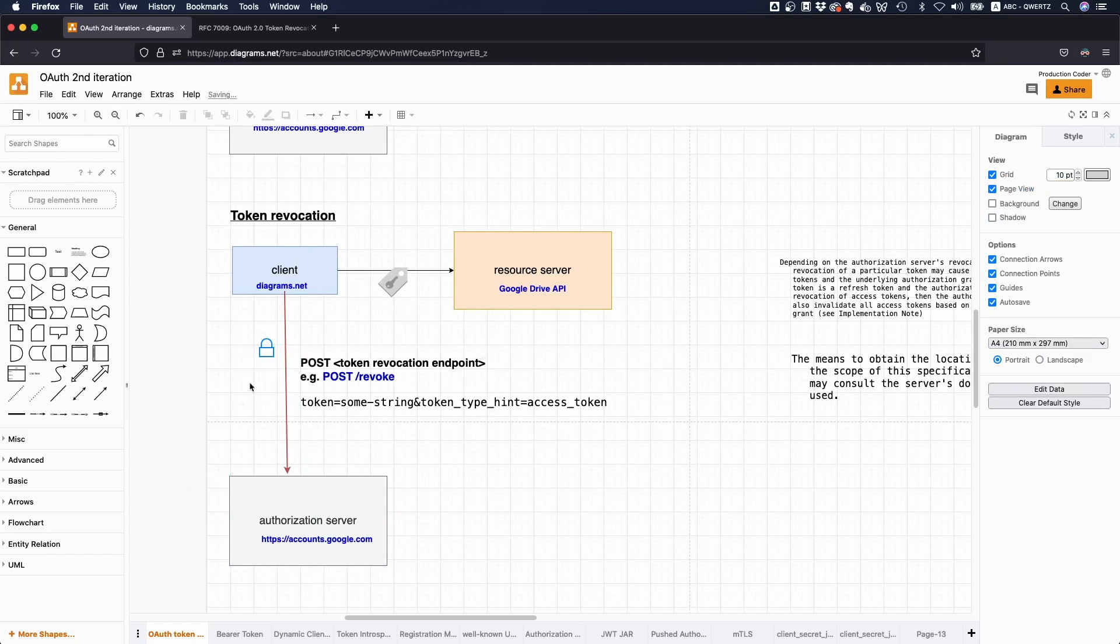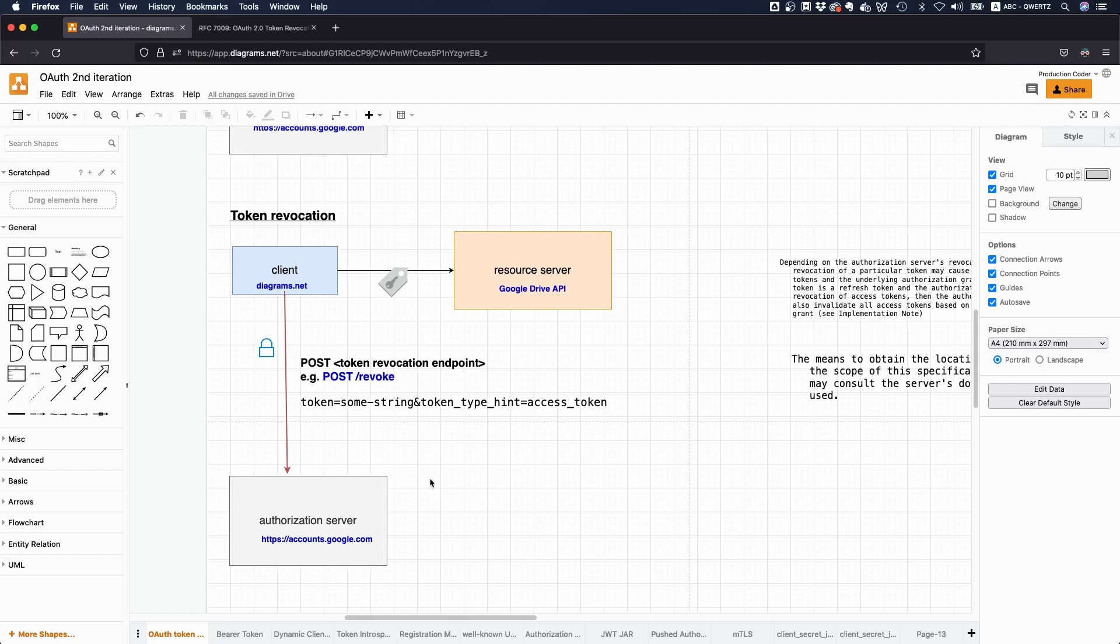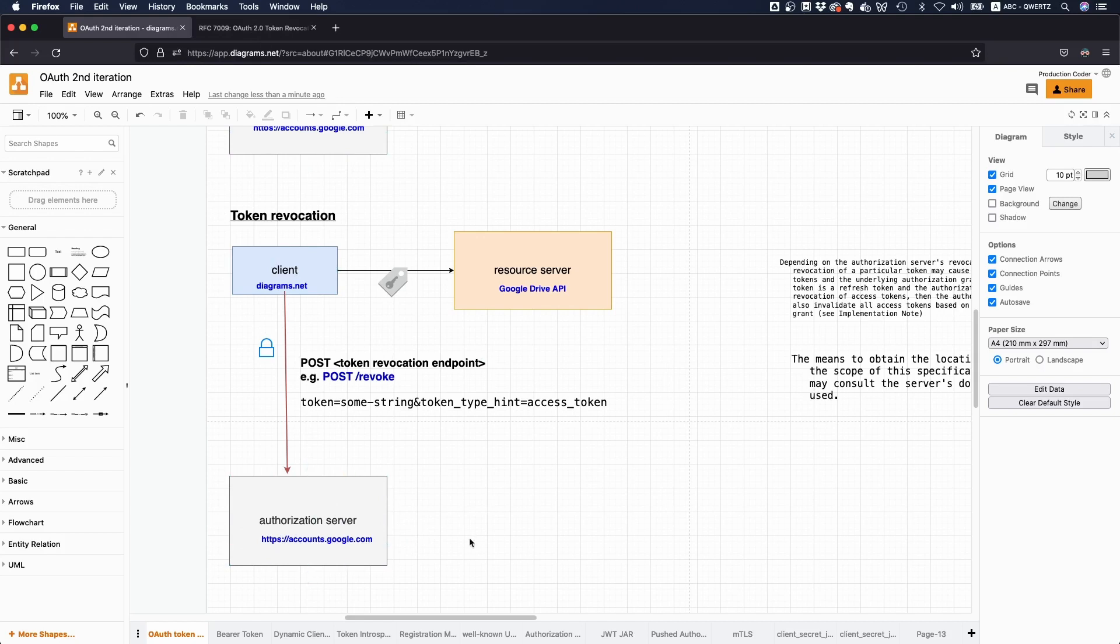In case you send an access token, most probably the access token is only revoked. Although that can depend on the authorization server. If you send a refresh token, then it could be that the authorization server also revokes all access tokens that were issued with this refresh token. But again, in both cases, it's actually up to the configuration of the authorization server. This specification recommends that if you send a refresh token, then the access token should also be revoked.